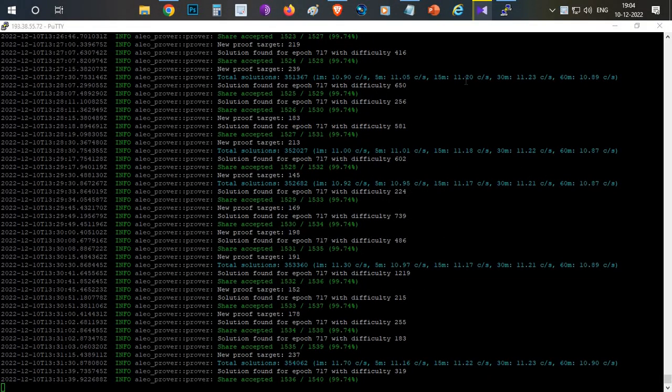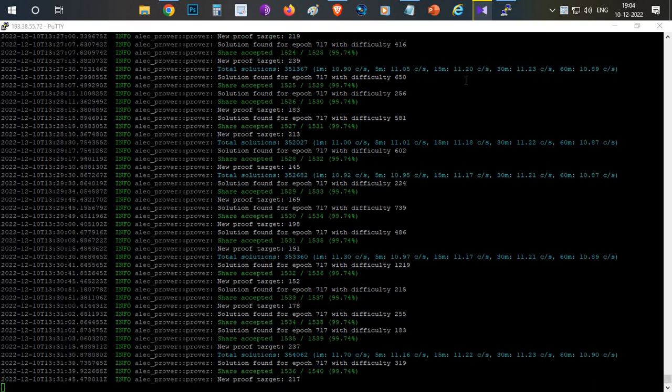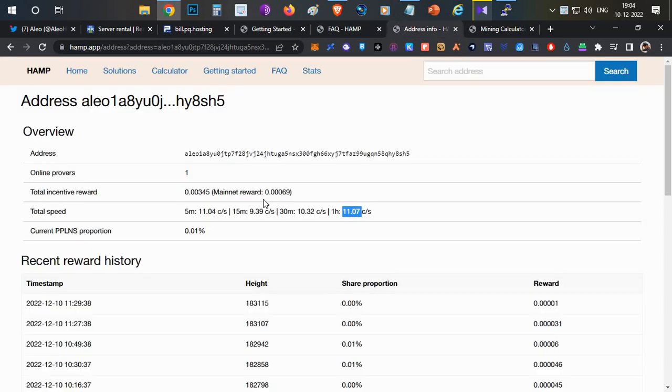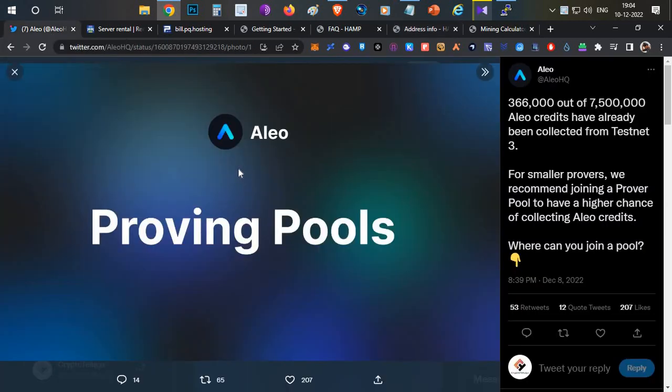Hello everyone, this is Harsha, welcome to my channel Crypto English. You can see on my screen I am running an Aleo prover node in a mining pool. In this video I will show you how you can join Aleo prover pools and start earning your reward. My address has already got some small amount of peanuts by joining this pool. I'll show everything with a live demo.